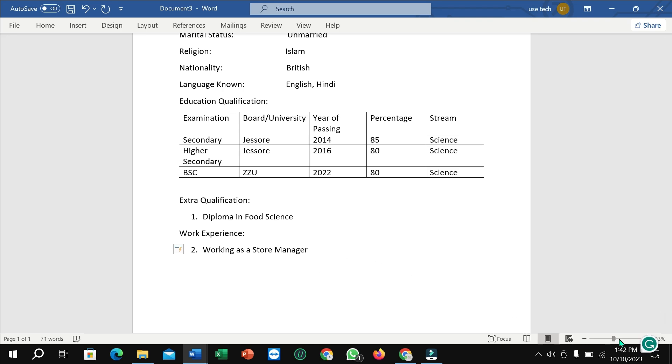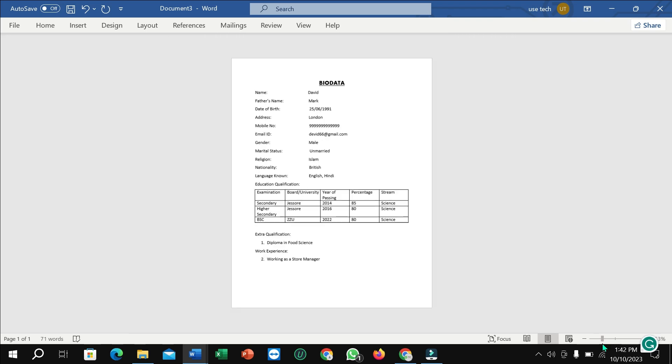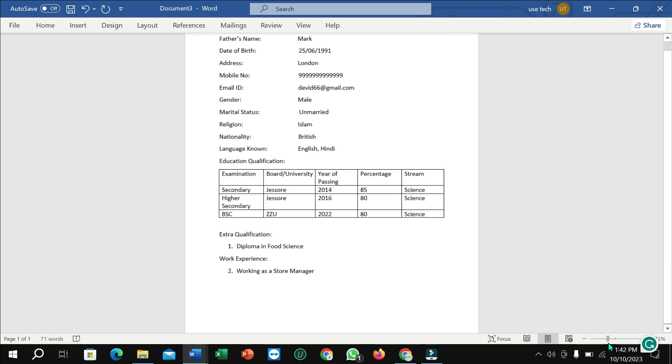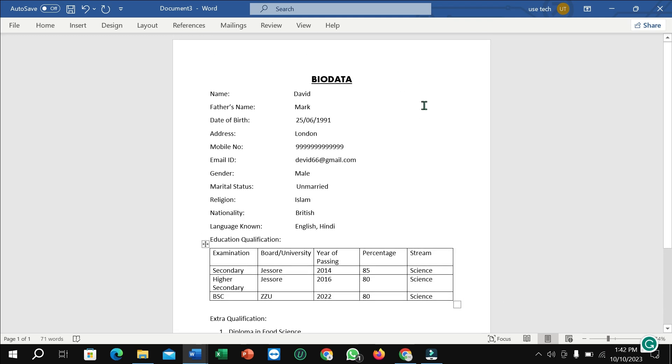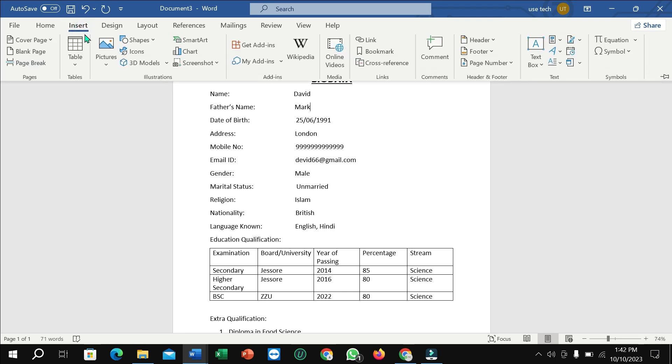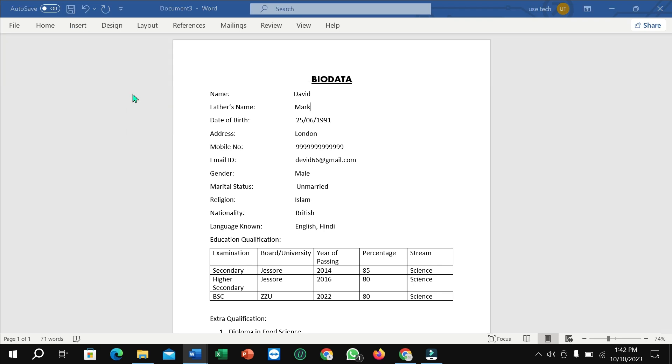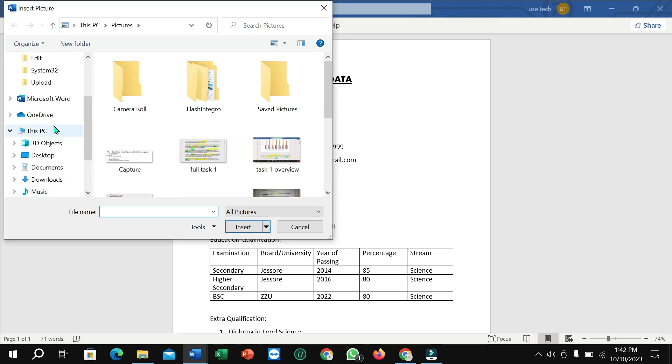Well, right now everything is complete. Right now I just need to add a picture here in this area. I just add a picture, so I just go insert, select picture from this device.